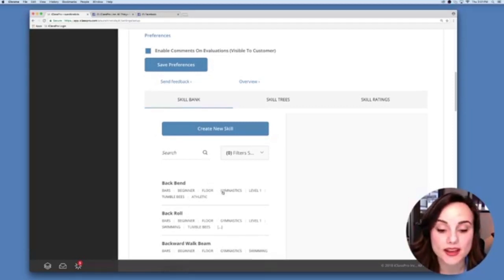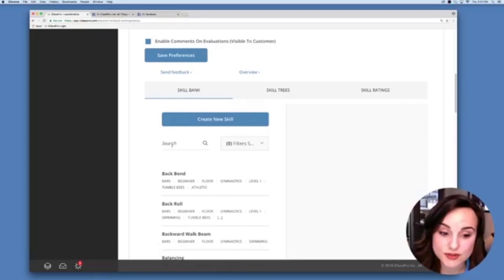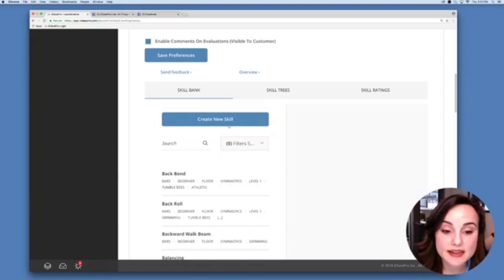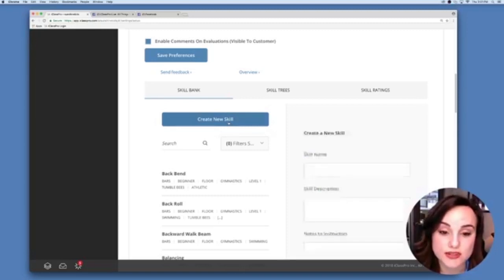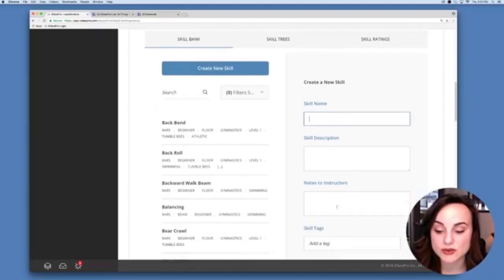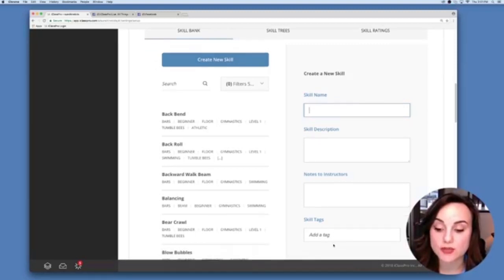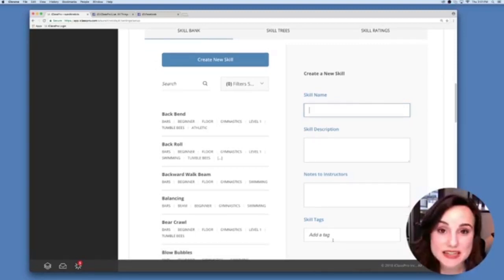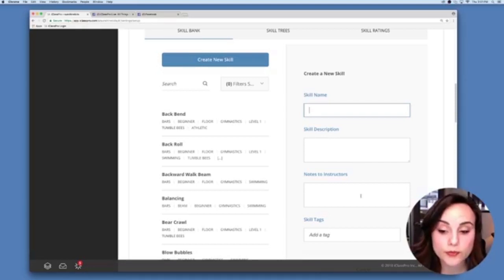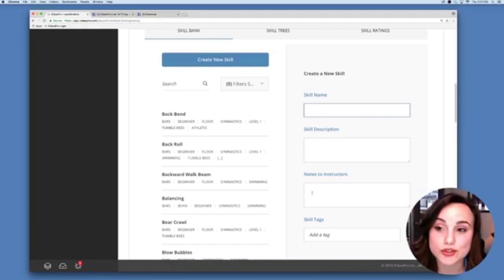First let's talk about the Skill Bank. This is where all of your skills are housed. You can search skills by title or by specific tags, and you can go in and edit a skill or create a new skill. To create a new skill, click the Create New Skill button and input a skill name, description, optional notes to instructors, and optional tags. The skill description will be visible to parents from the parent portal, while notes to instructors will only be available to your instructors.